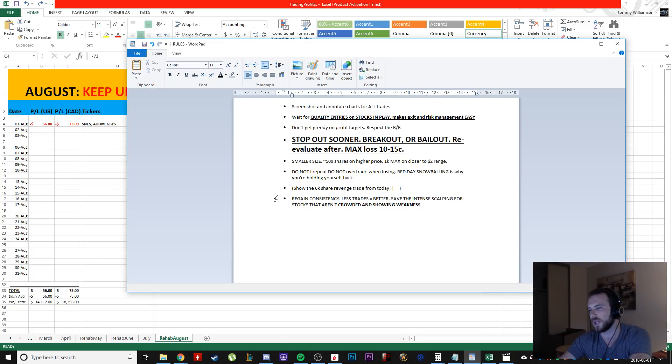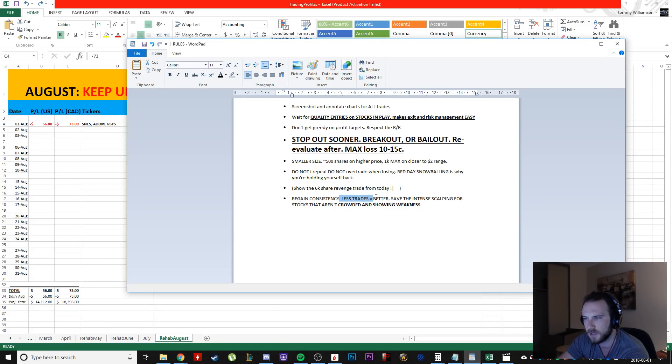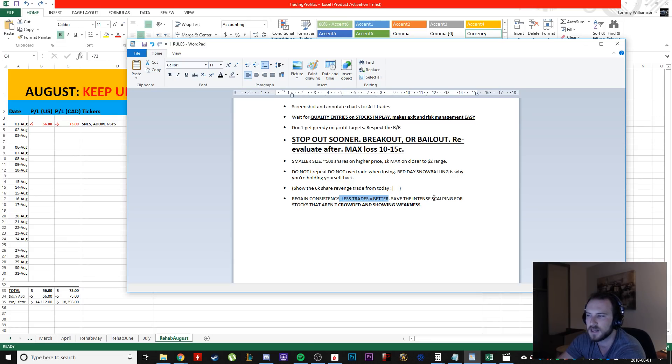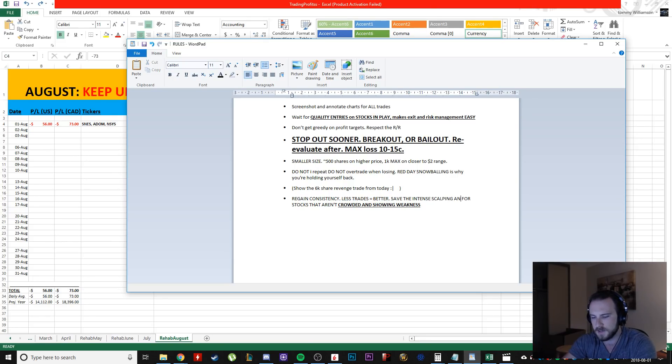So the point of this is to regain consistency. So the less trades I take is usually the better. Save the intense scalping and the big size for stocks that aren't crowded and showing weakness and in a stronger market.